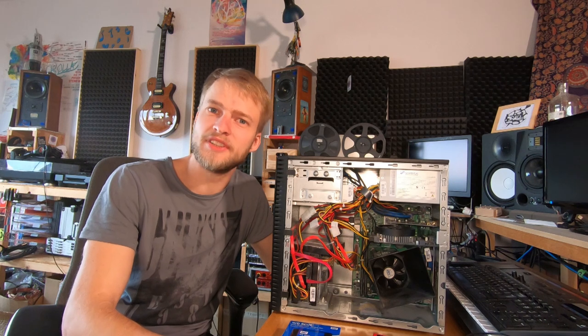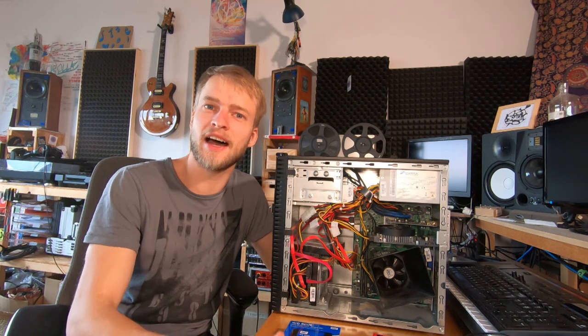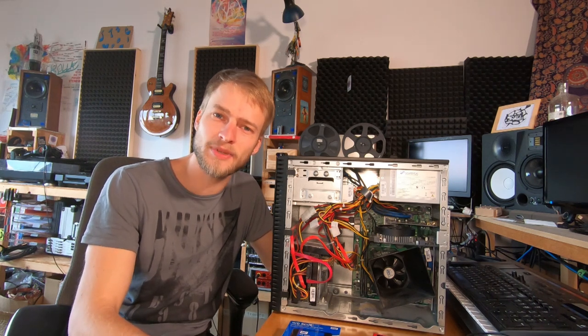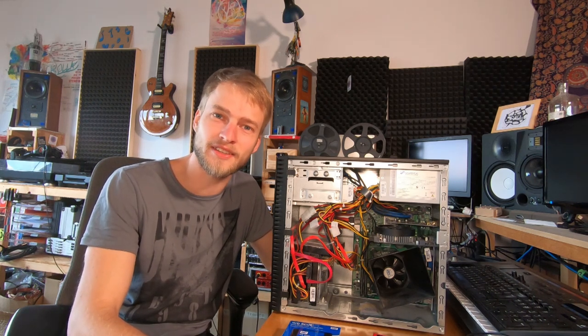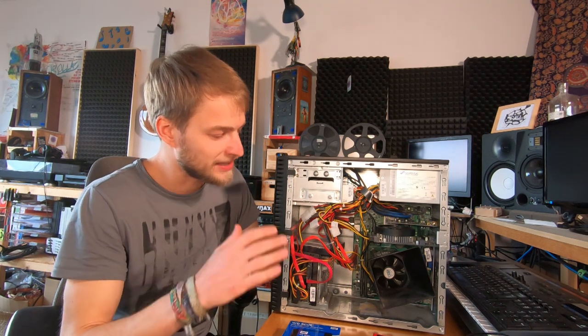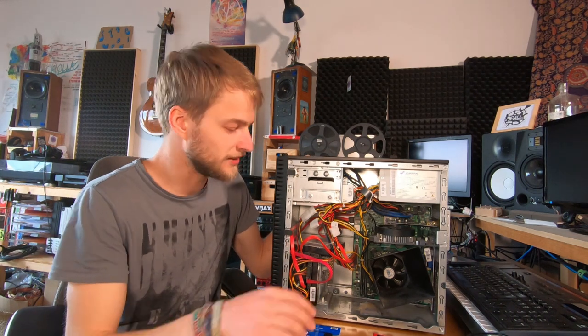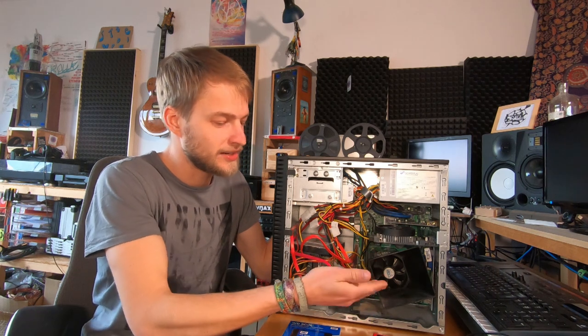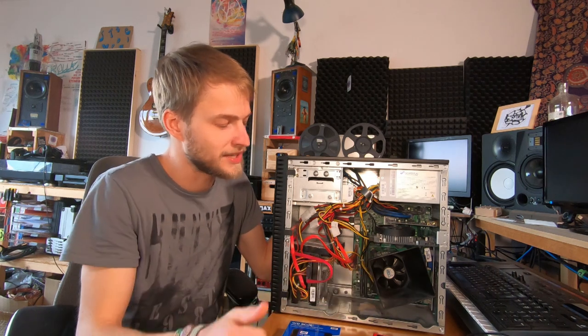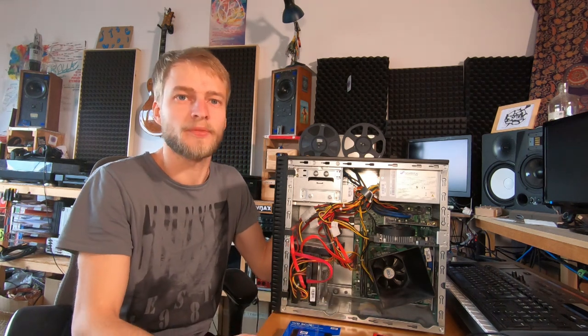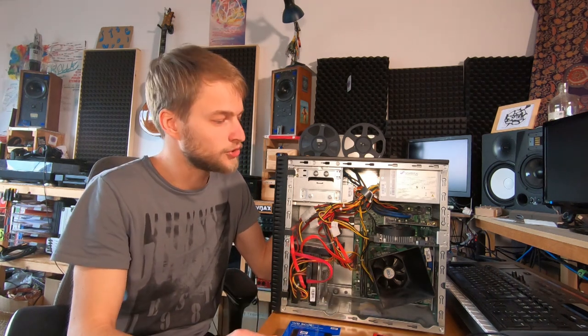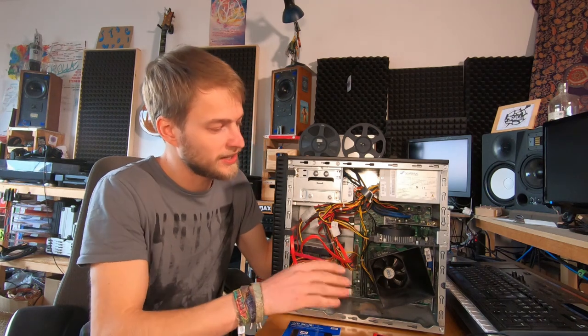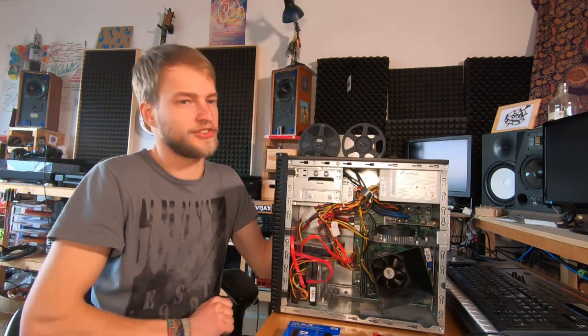Now where all data is backed up, the licenses are deactivated and the installation media is created, we can start working on the computer. I take the opportunity to actually clean it up because there is quite some dust in it, which can be a very bad thing for cooling. So I'm going to use my vacuum and just carefully take out all the dust.